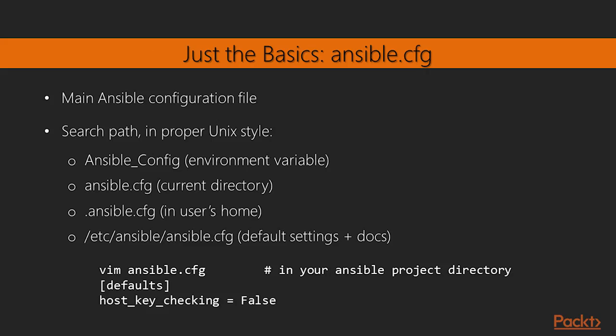Okay, let's talk about the main Ansible configuration file. It's called ansible.cfg and in true Unix fashion, the search path looks something like this: you're running Ansible or one of the Ansible commands like ansible-playbook.